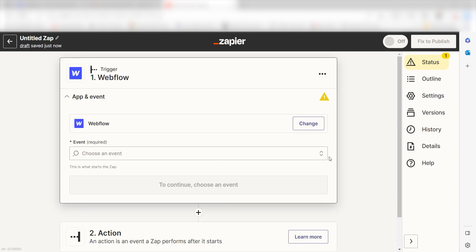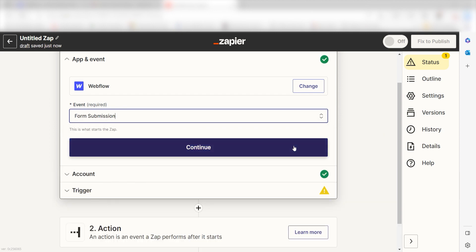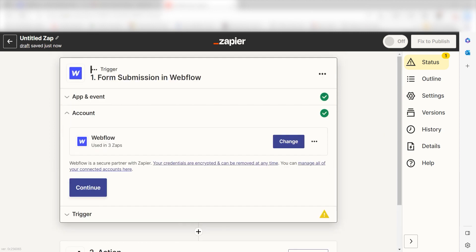The trigger screen will then pop up. I should click form submission as my event and then click continue. Setting this as the trigger means that anytime a form is filled out on our Webflow website, it's going to run this workflow.